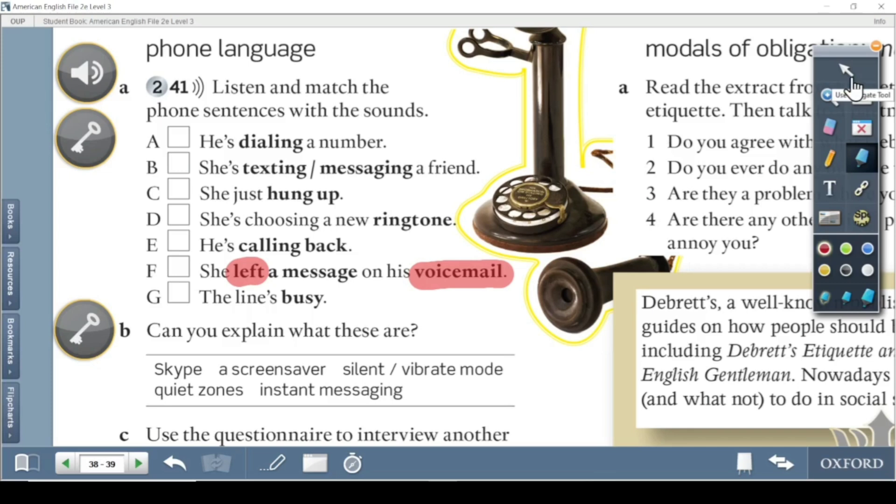Voicemail. The line is busy — when you dial a number and the phone doesn't ring because that person is already talking to someone else. Somebody is on the line and the line is busy. Now let me play the audio for you to write the correct number for each item.